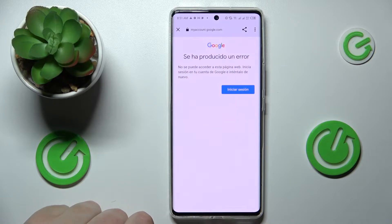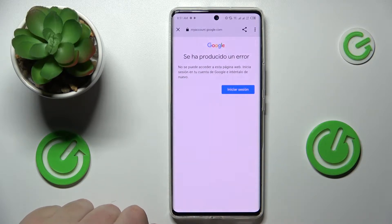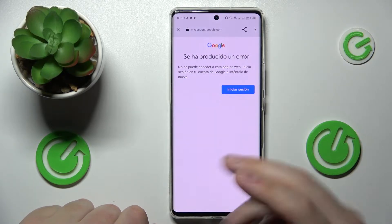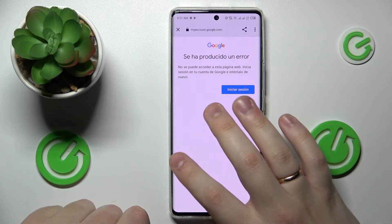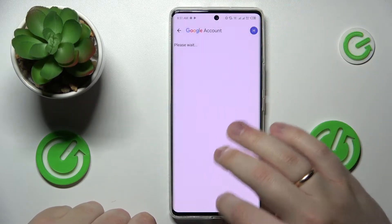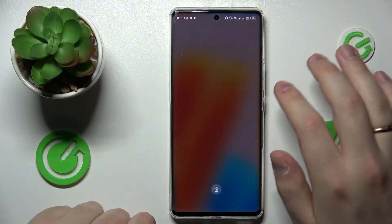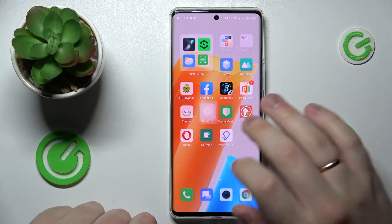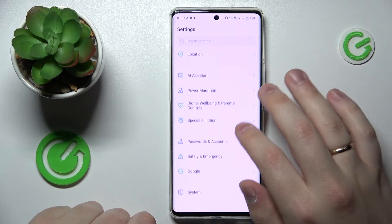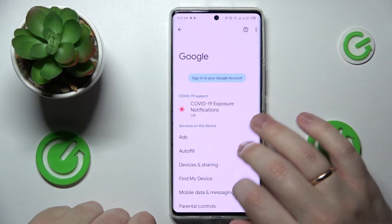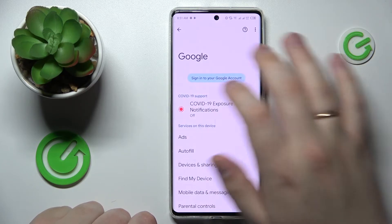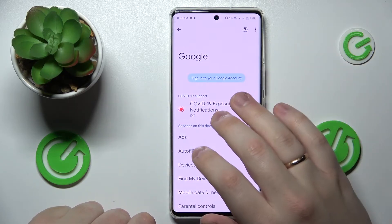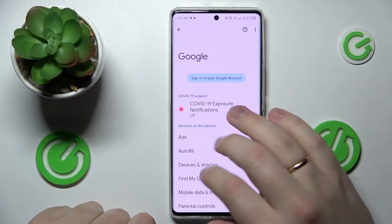Now we'll wait. As you can see, Google returns an error — 'Something went wrong' — which basically means that we have successfully achieved our goal and deleted the Google account. If we go to Settings and enter the Google category, we'll see that no account is currently associated with the device.